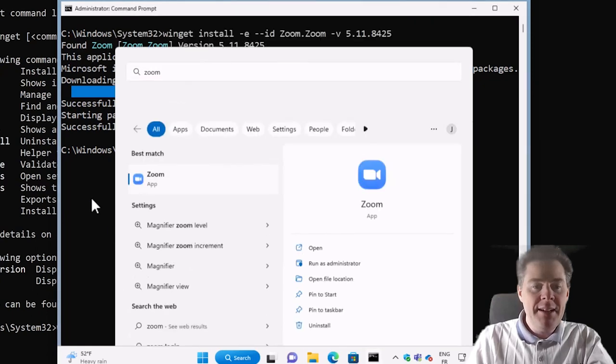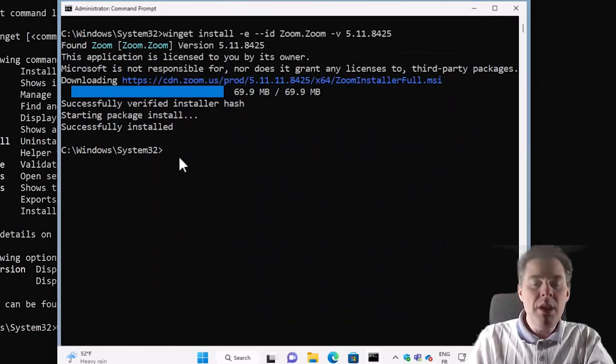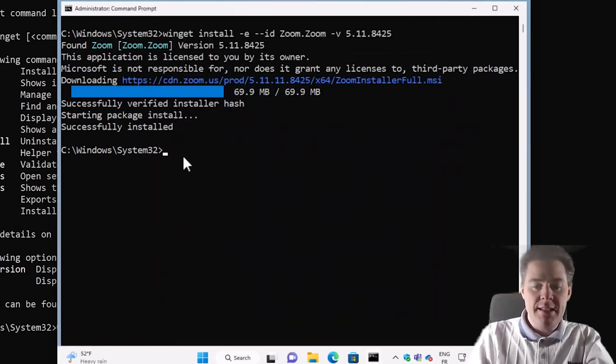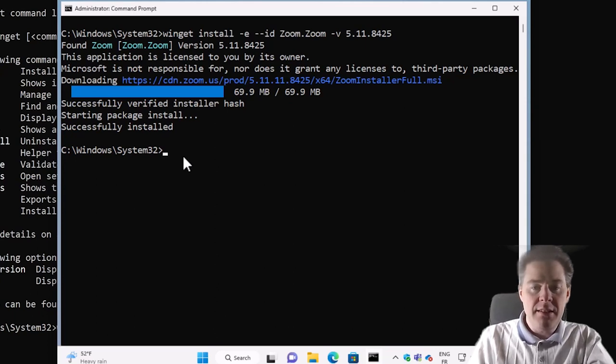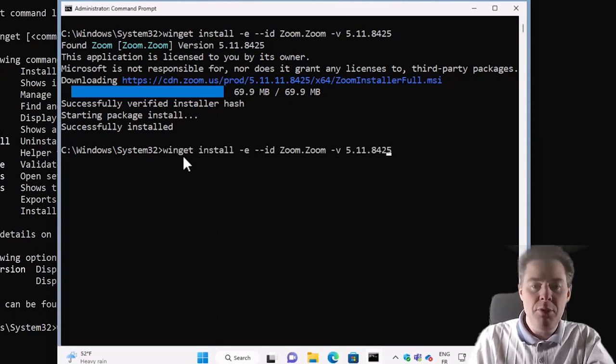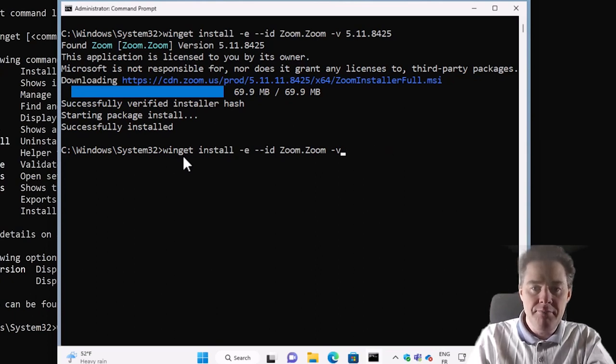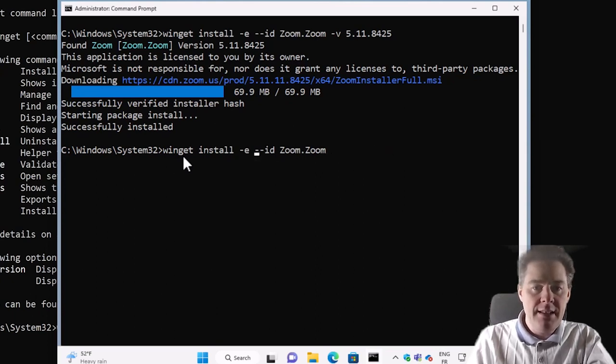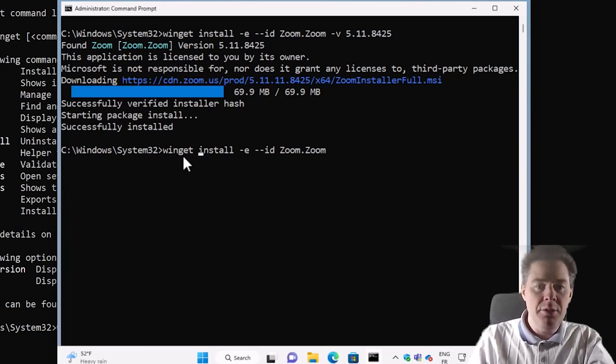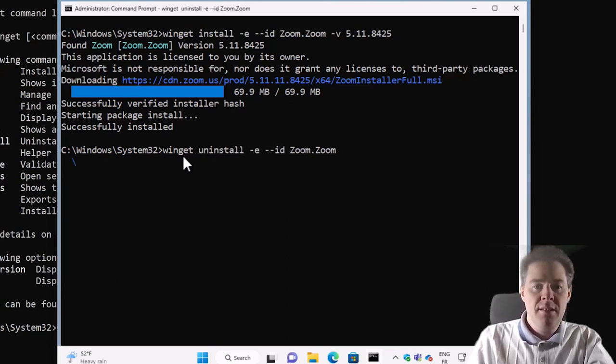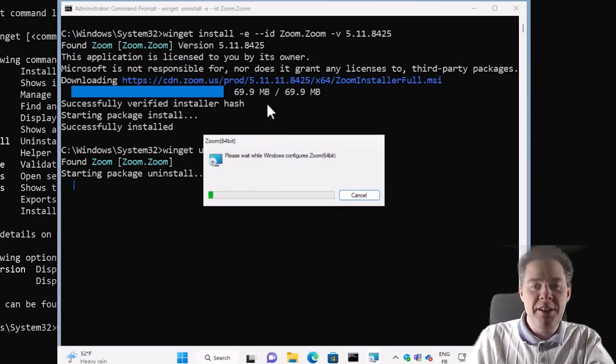And we can also uninstall it. So let's do that as well. So we can run the same command. We don't have to specify the version though when we uninstall. And instead of install, we do uninstall.